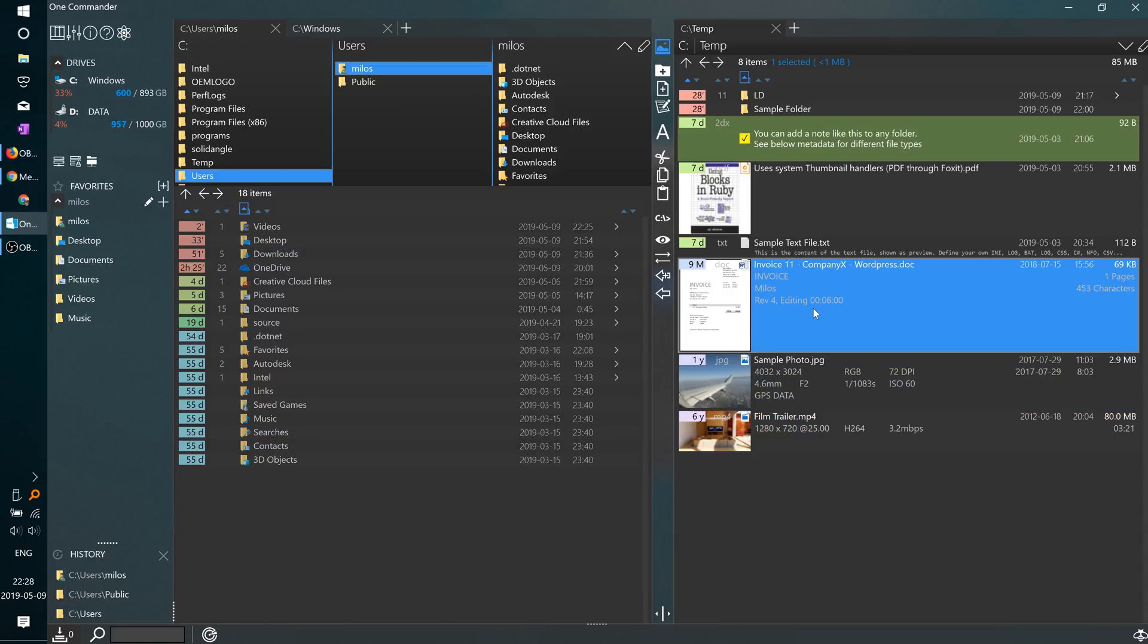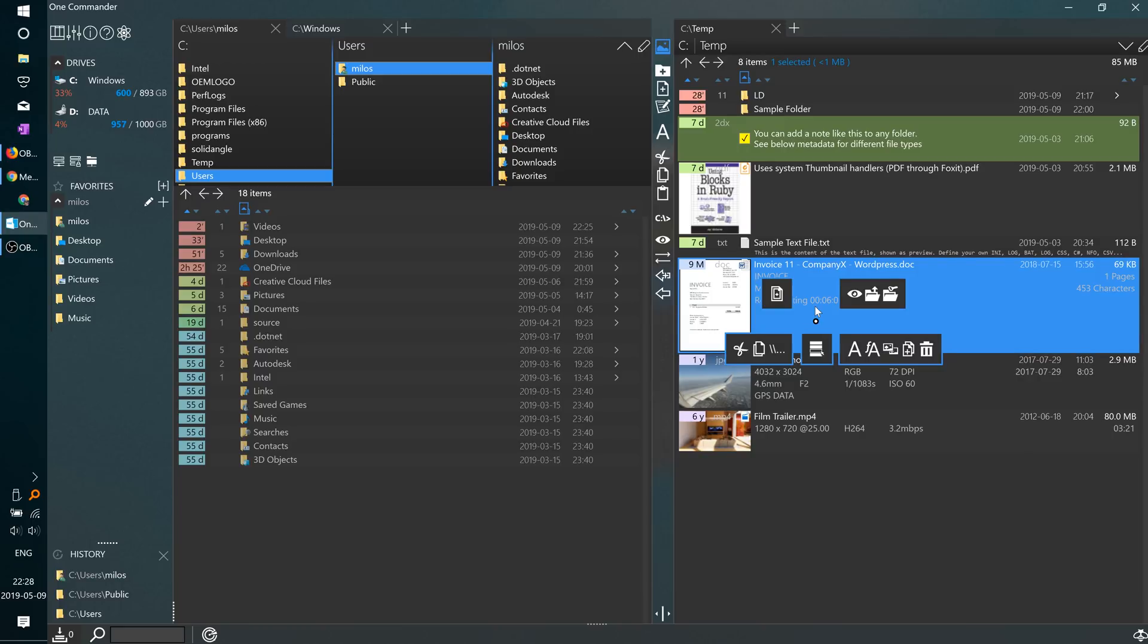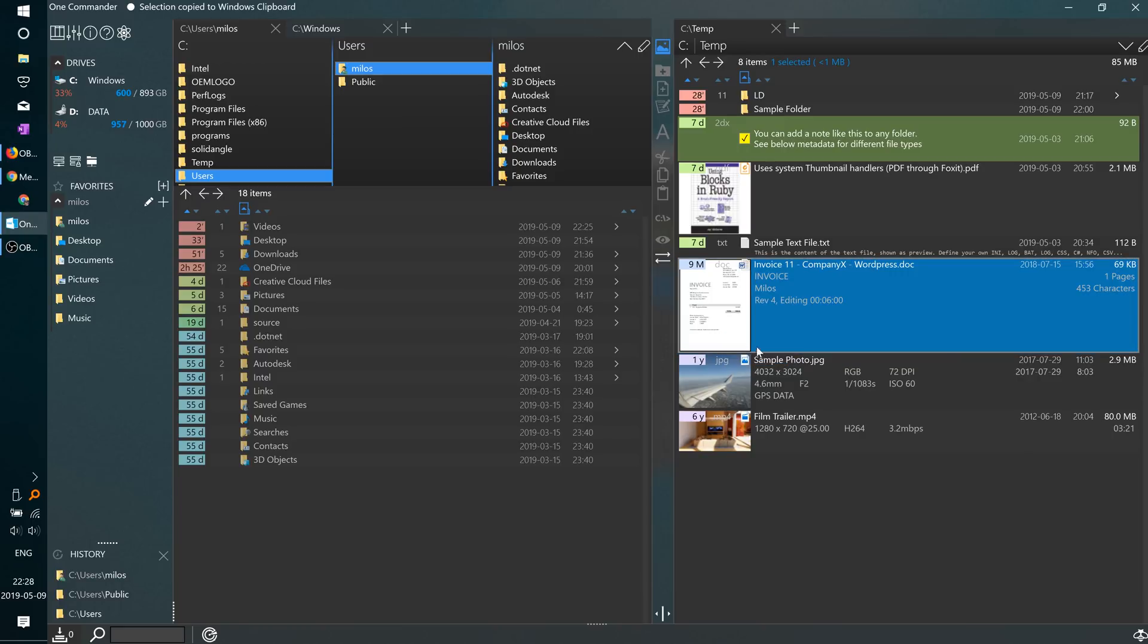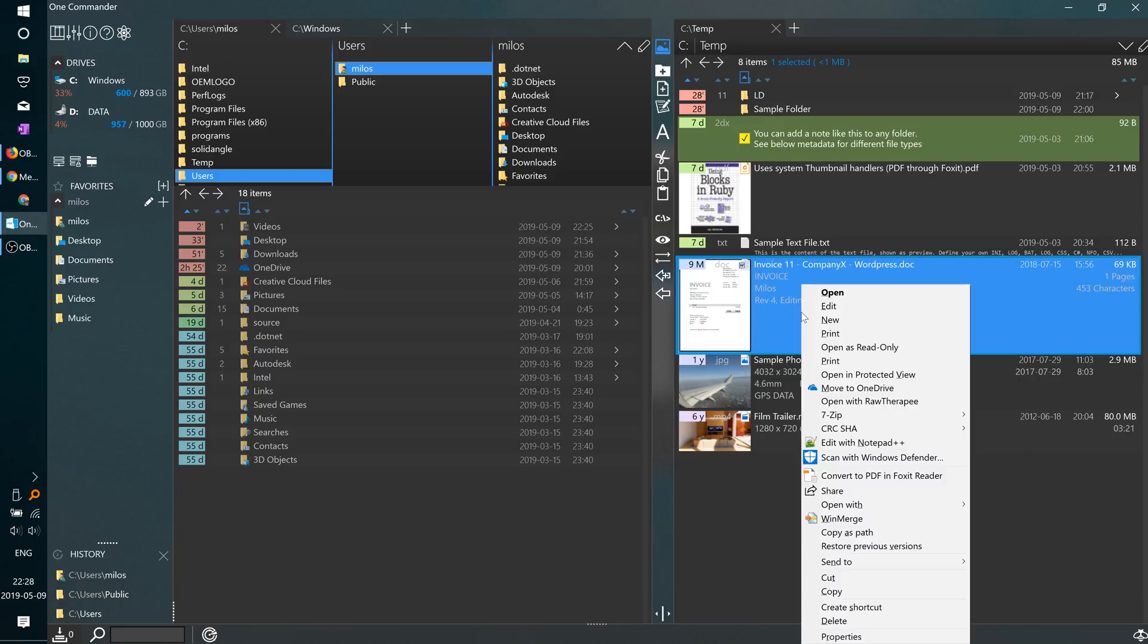The program has a quick context menu accessible through right-click, but there is also a shell context menu accessible through shift-right-click.